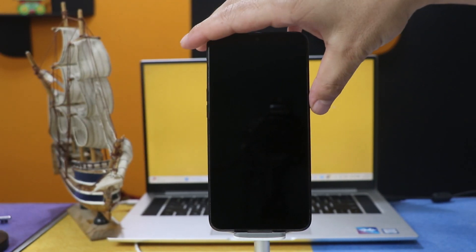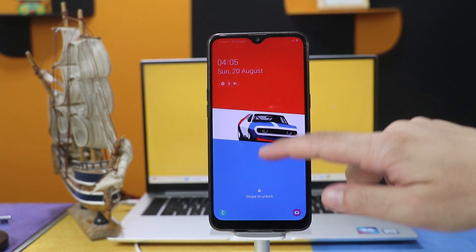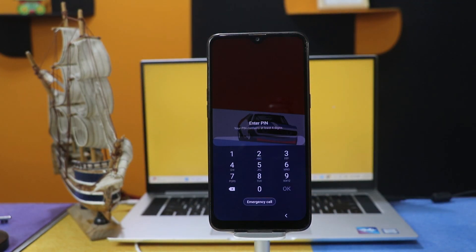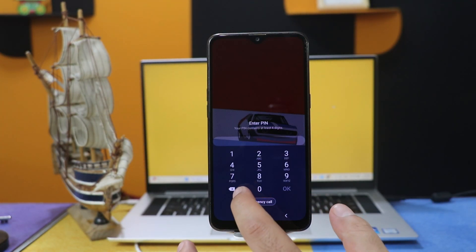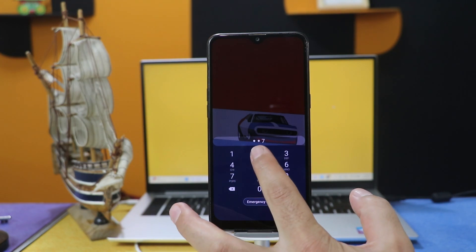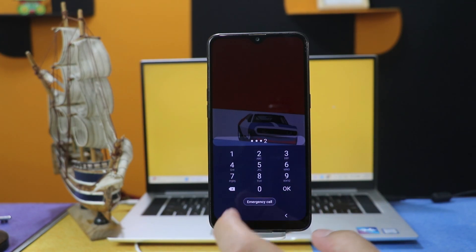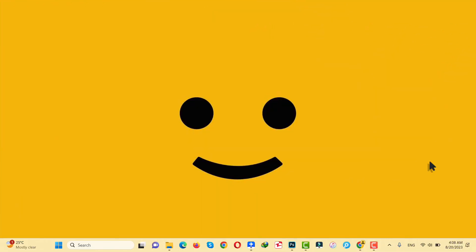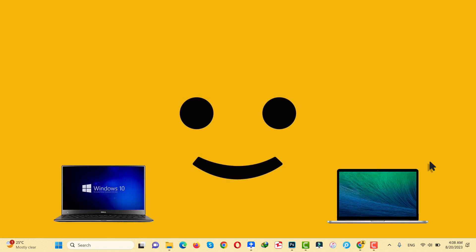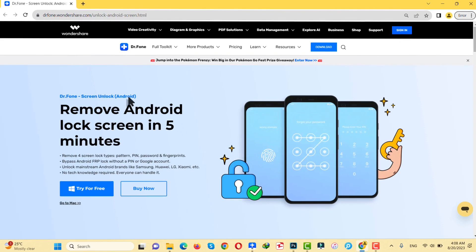As you can see, here I have an android phone which I have forgotten the password of. Since I don't know the password of this phone, I cannot open it. Our first method is using a software to unlock any android phone without password. For this method to work, you need a Windows or a Mac computer with active internet connection. And after that, you need this software.